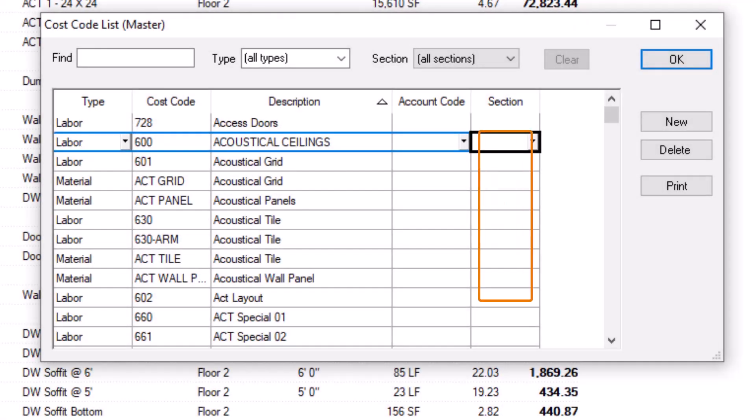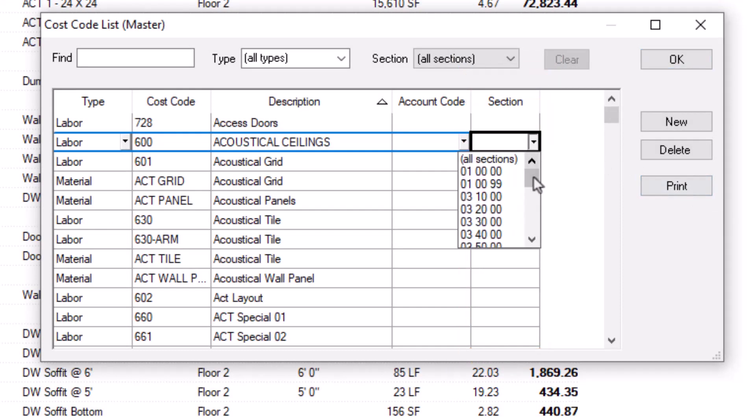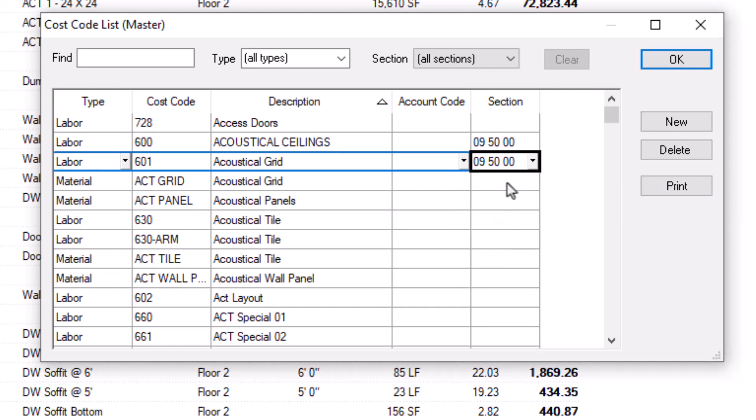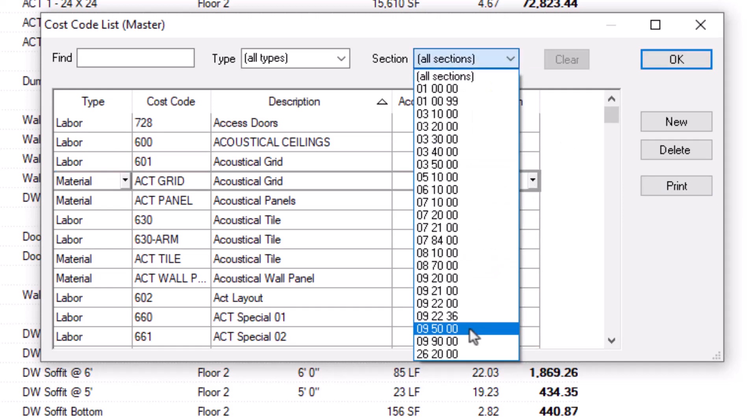As previously mentioned, if you wish, you can assign a section to each cost code in the final cost code field. Now you can use the filter at the top of the screen to filter your cost codes to a specific section.